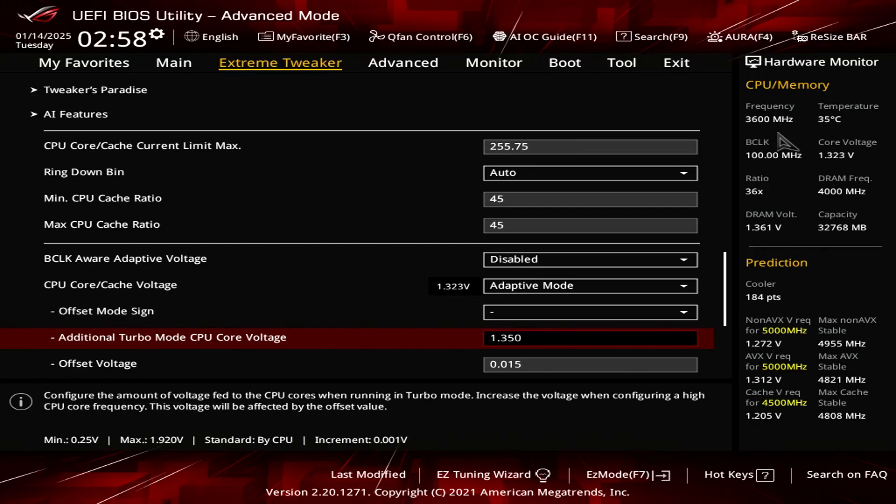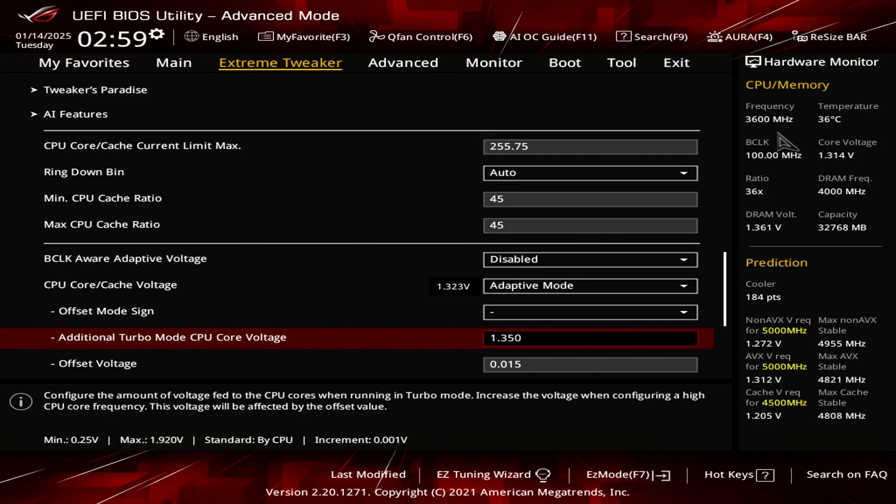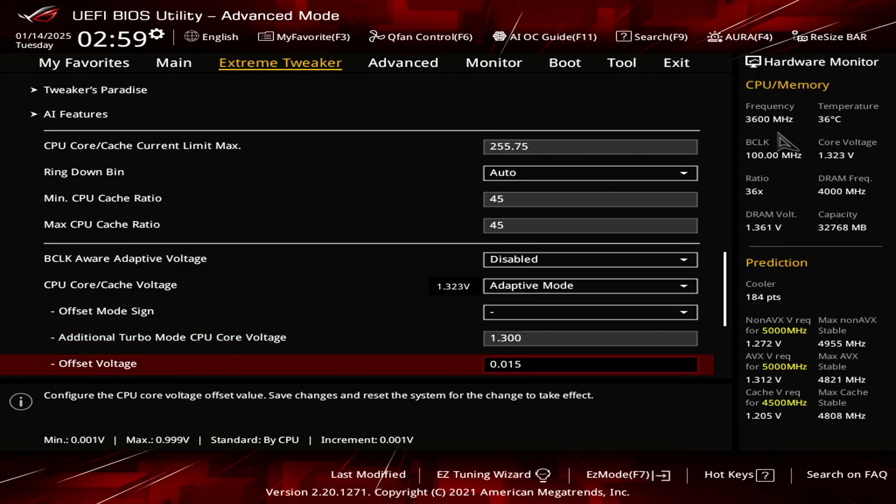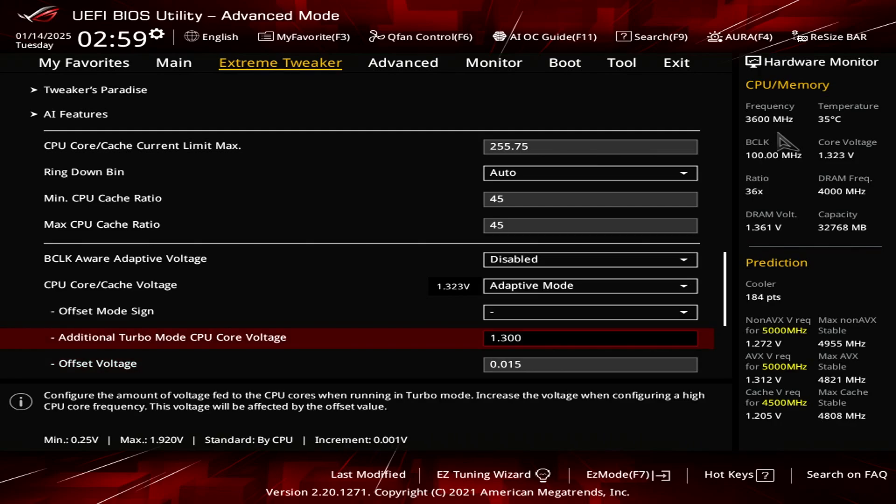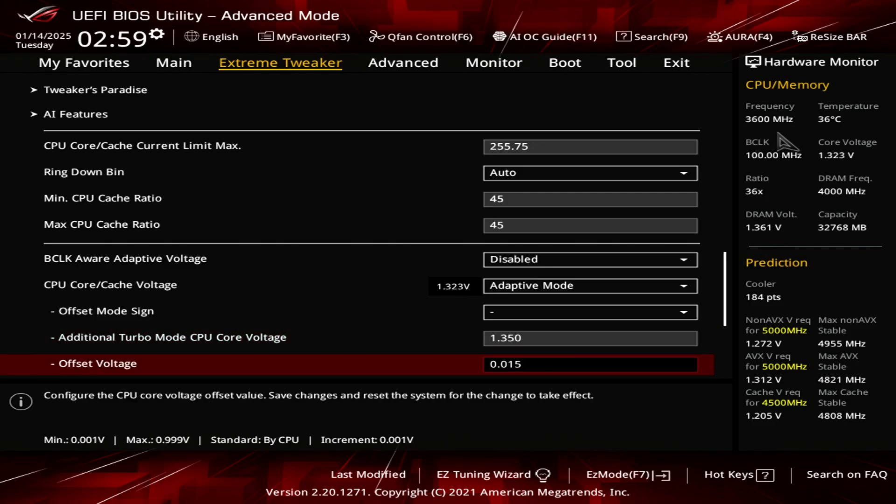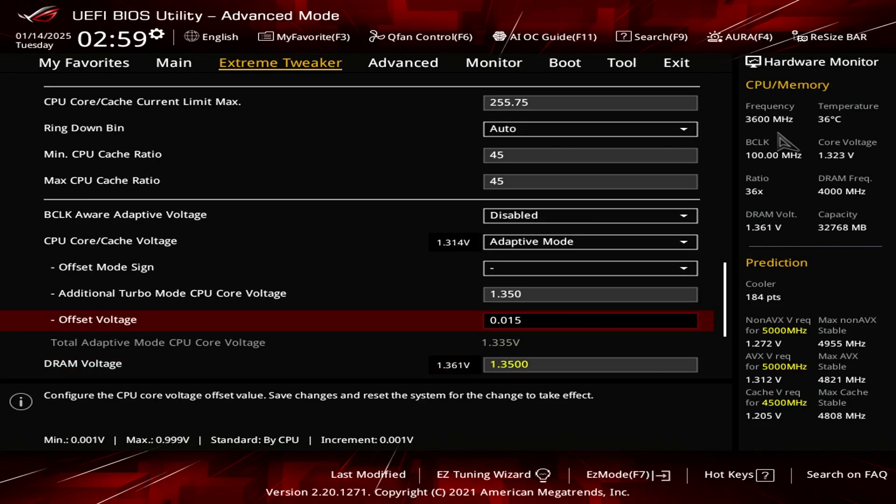For the additional turbo CPU core voltage, it's 1.35 volts, like I mentioned, that's what my CPU requires. Your mileage may vary, so your CPU could require less than mine. I've seen systems have a stable 5 gigahertz with 1.3 volts or even lower. So what I recommend is, you play with this option. You start off with 1.3 volts, and then for the offset voltage, always set that to 0.015. So I'm going to revert back to 1.35 volts. So if I go any lower than that, let's say I use 0.02, my system becomes unstable, like certain applications crash.